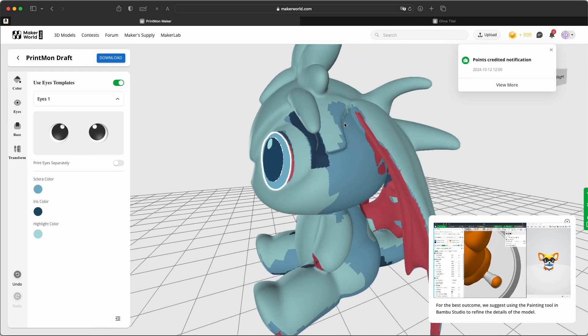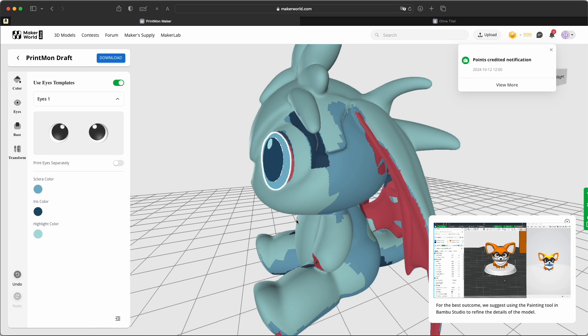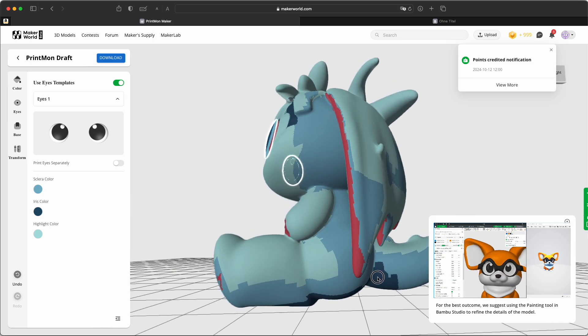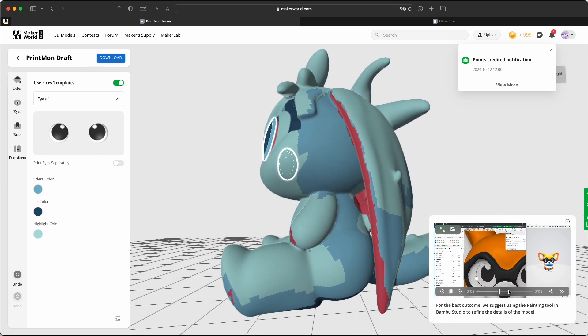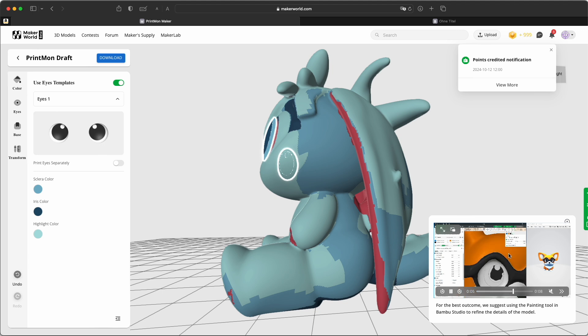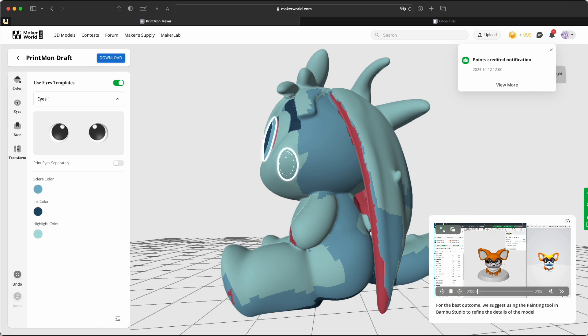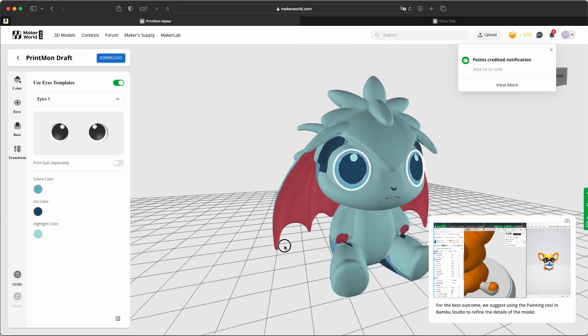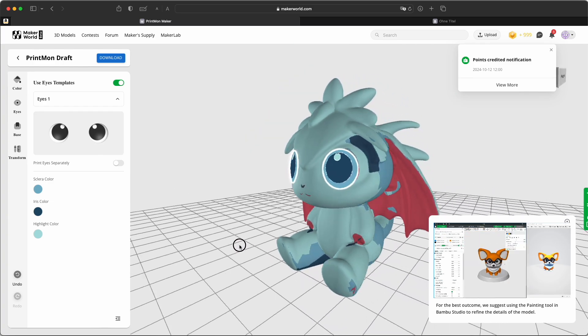And there are some color options that I wouldn't print like this. You see this darker blue is on some strange places, but they also suggest here to paint it in Bamboo Studio later.